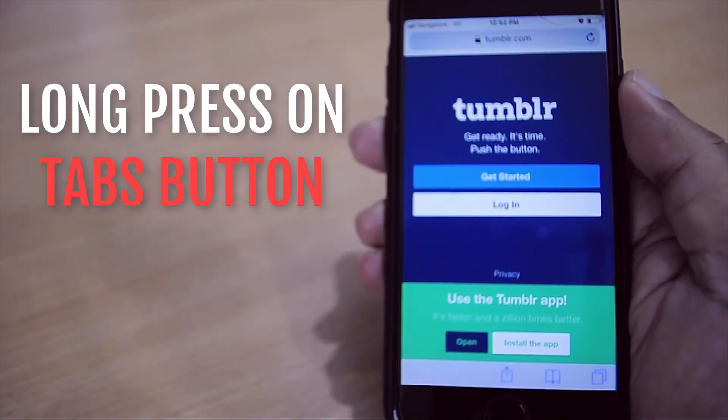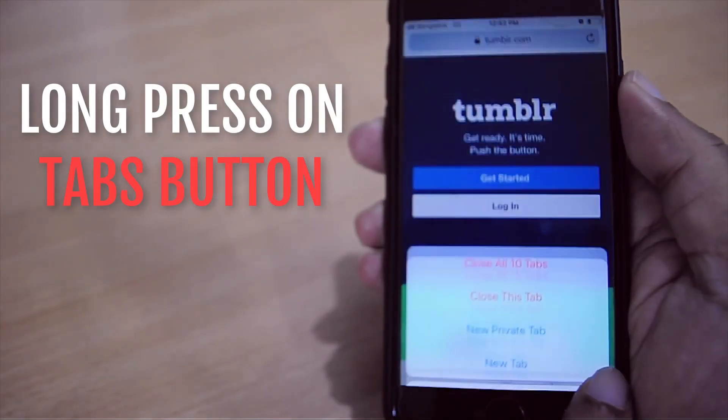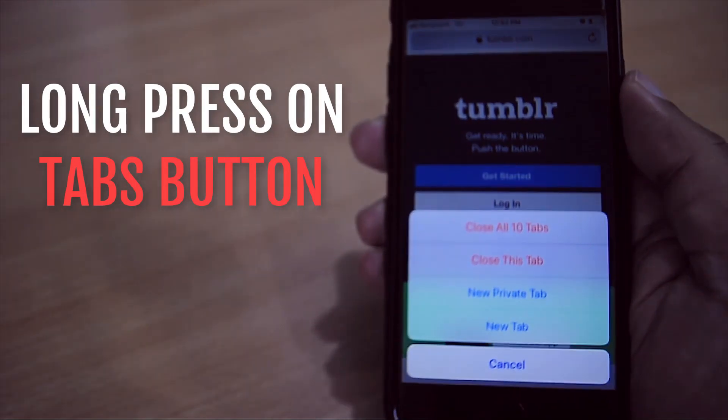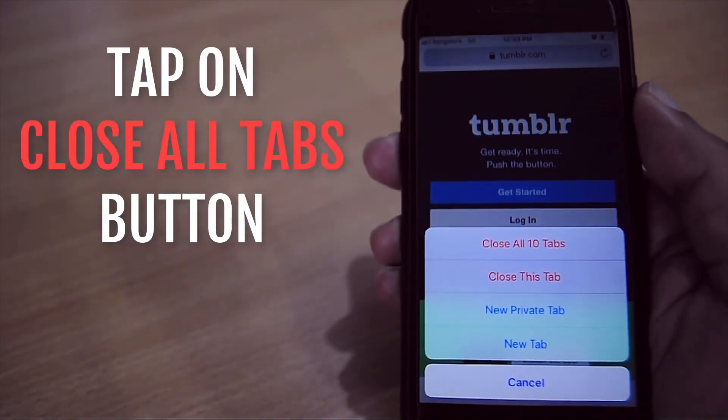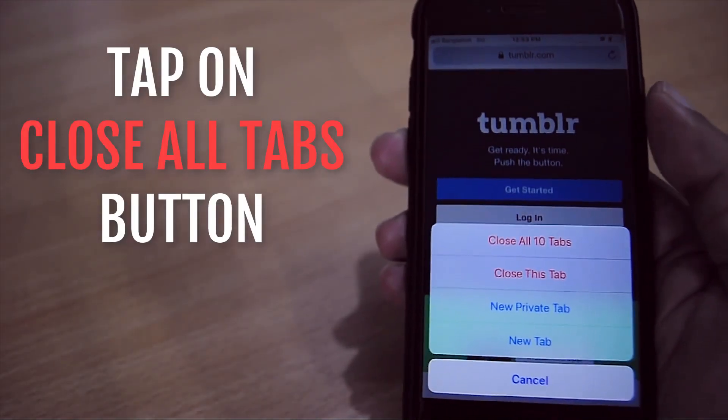Once we long press this tabs button, we can see a menu pop up with four options. From here, we just need to tap on this first one, close all tabs.